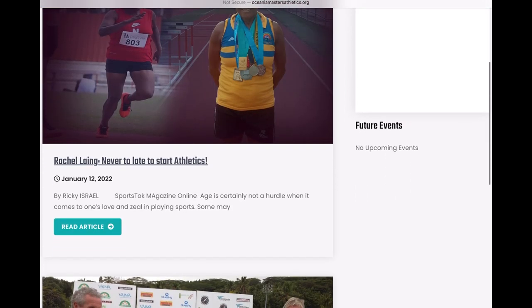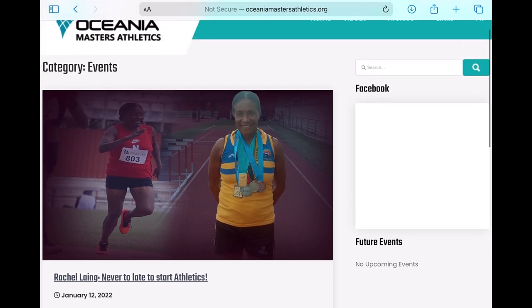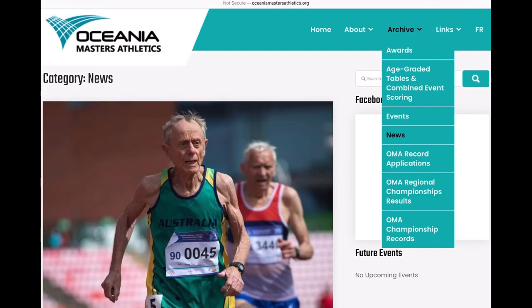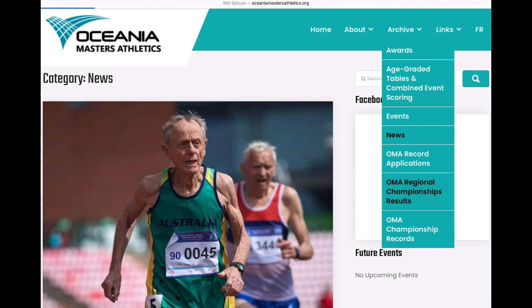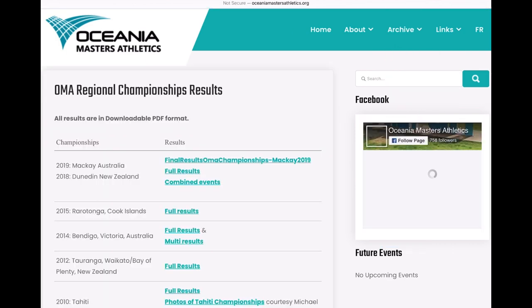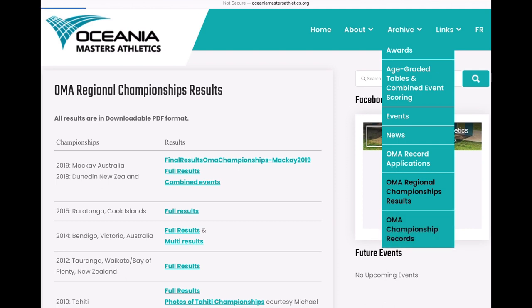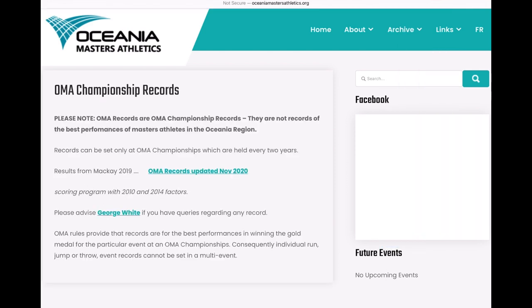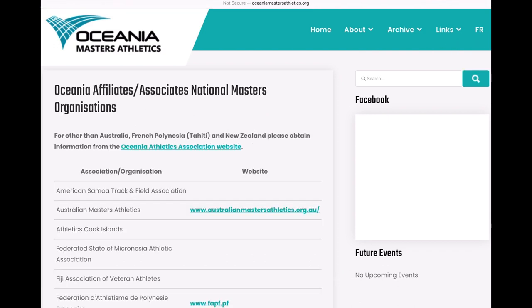So, events — this is definitely outdated because Australia just hosted the cross country Masters World Championships. And we have results, but these are very outdated as well. Championship records — these aren't even going to be records for the region itself; they're going to be just championship events records.